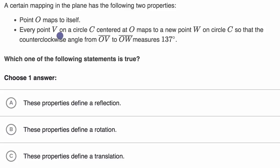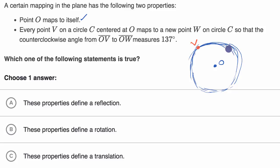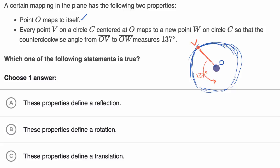Let's see — we're talking about a circle centered at O. I have this point O, it maps to itself. Every point v on circle c centered at O — let's say this is circle c centered at point O — so I'll pick a point v here. That is point v on the circle centered at O, and it maps to a new point w on circle c, so that the counterclockwise angle from OV to OW measures 137 degrees. So the angle going counterclockwise from OV to OW is 137 degrees, and so this would be the segment OW, and w would go right over there.